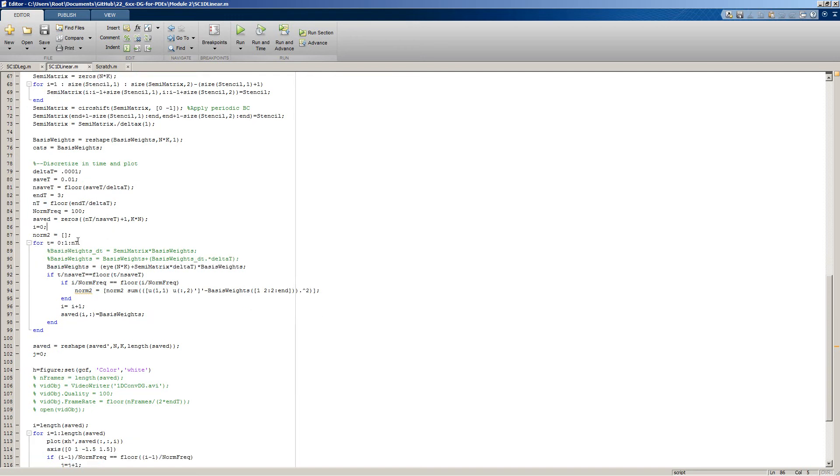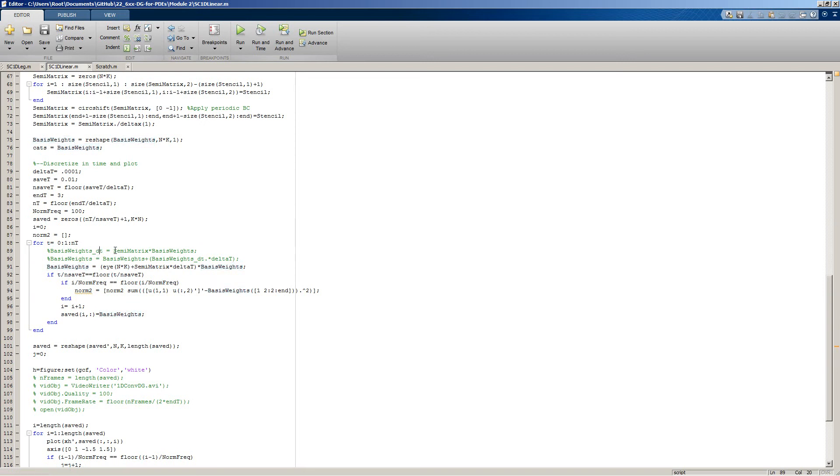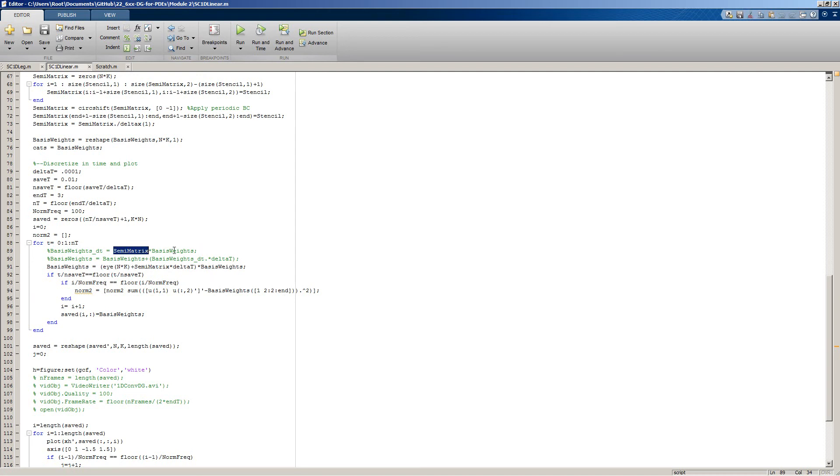In this loop, we're iteratively time-stepping from one time step to the next. This is perhaps a little bit easier to read than this one, but these two forms are equivalent. This is where we're applying forward Euler. The time derivative of our basis weights is equal to our global semi-discrete system times our basis weights. This is not just for one element, but for all the elements combined.